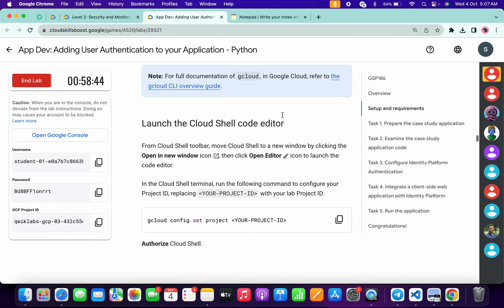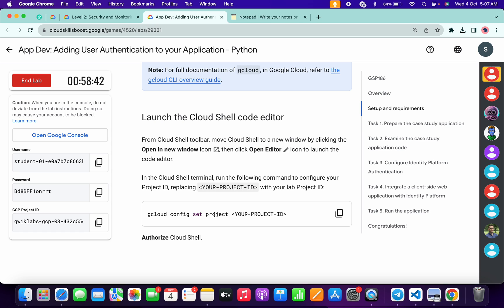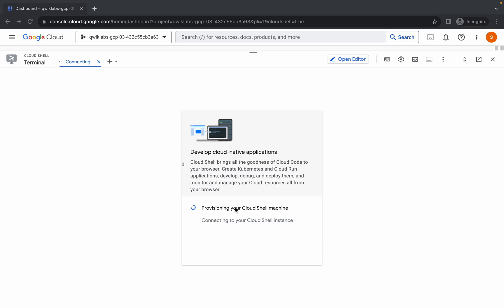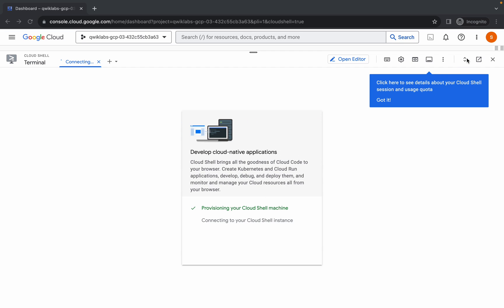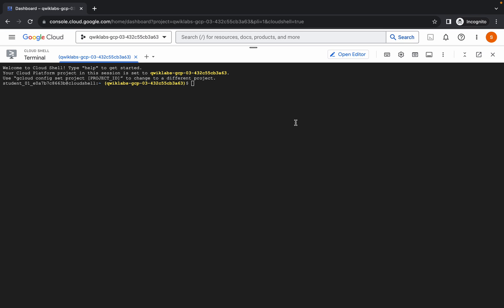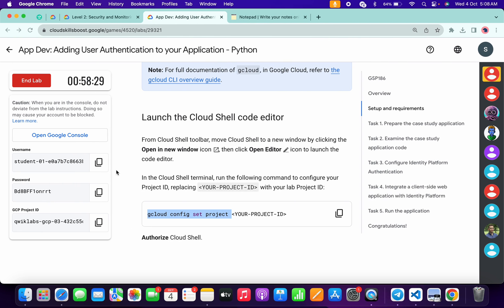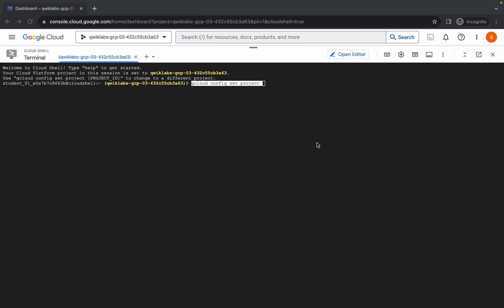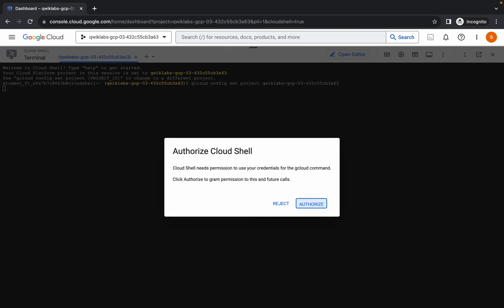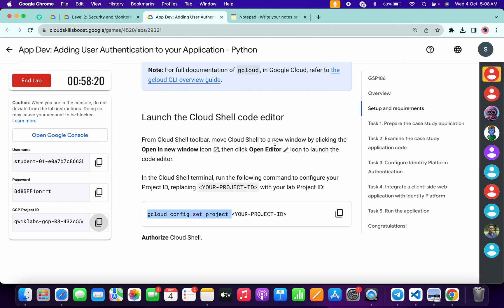Now click on task number one and scroll up. Here you can see the gcloud config set project command. Copy it like this, come back over here, paste it, and make sure that there is one extra space after 'project'. Come back over here, copy the project ID, paste it over here, and hit Enter, then click Authorize.